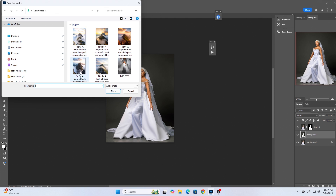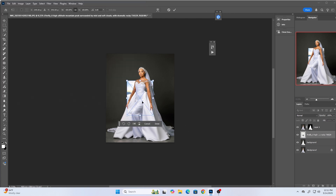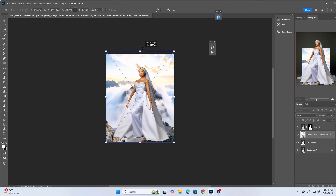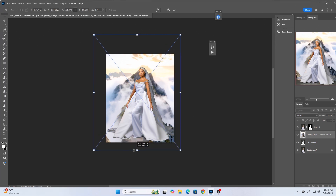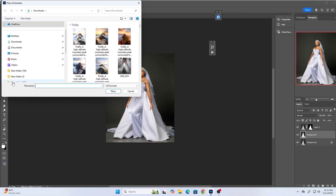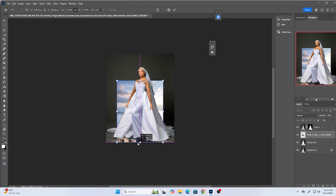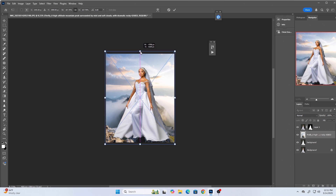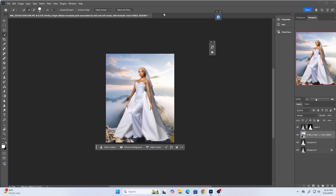I'll pick one of the backgrounds — you can see it's now on the background layer. I'll resize it to make sure it fits. I'll try a few options; at the end of the video I'll show you where to download these. This one looks nice — yeah, this fits perfectly.